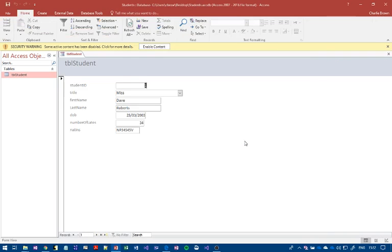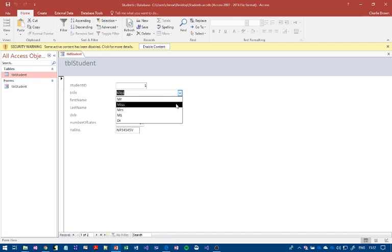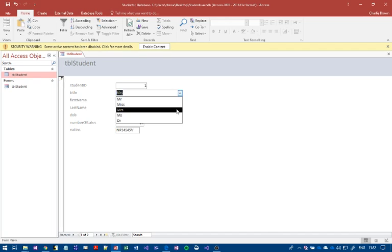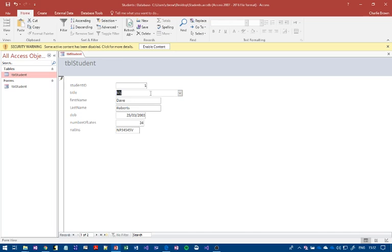And then we get a lovely looking form there. It already knows that's a limited list and all that sort of stuff. So any validation that we did...